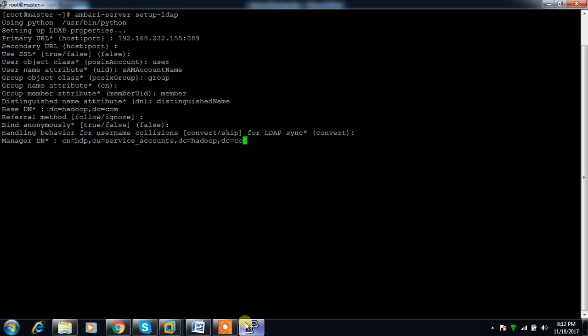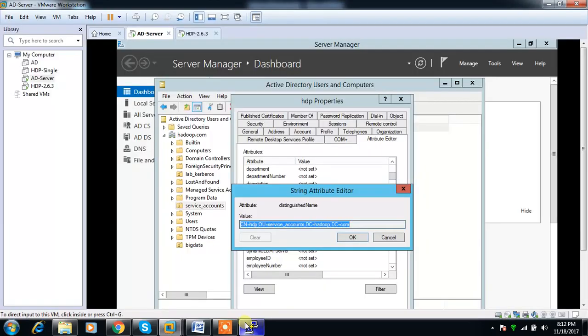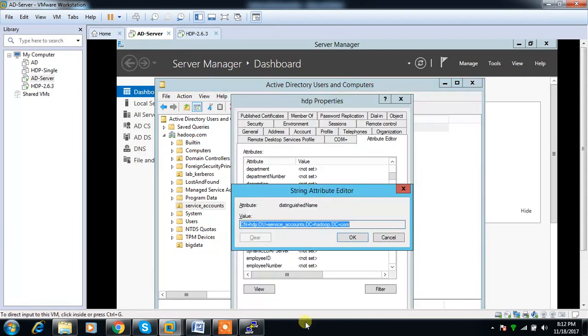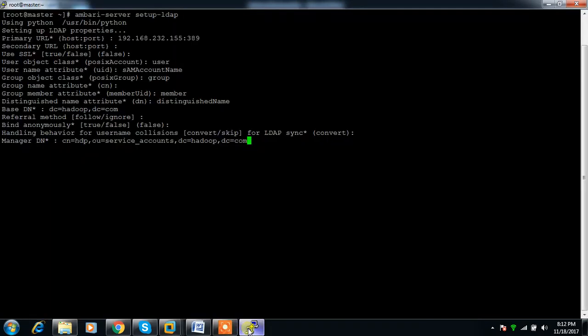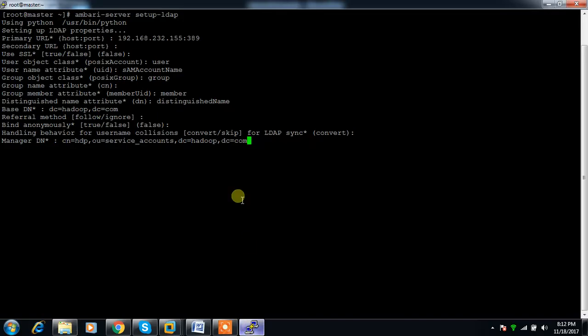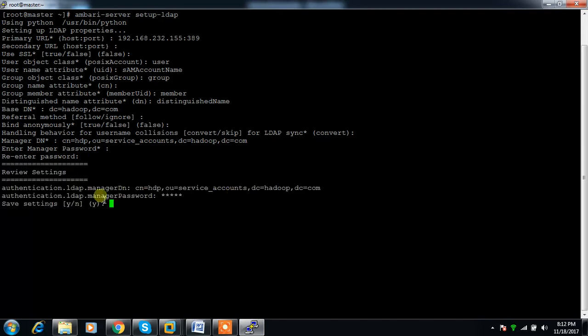So enter CN=HDP,OU=service_accounts,DC=hadoop,DC=com and the password for this user. We have to save this - yes.